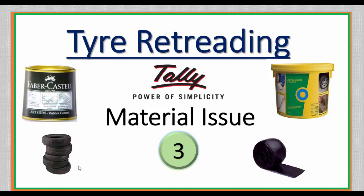Tire retreading in Tally from the previous job card is done. Now we need to send the material to the job work order. We send the old tires, bonding gum, re-thread pattern, and BV cement for the retreading purpose. This is the third video on how to easily enter this into Tally.